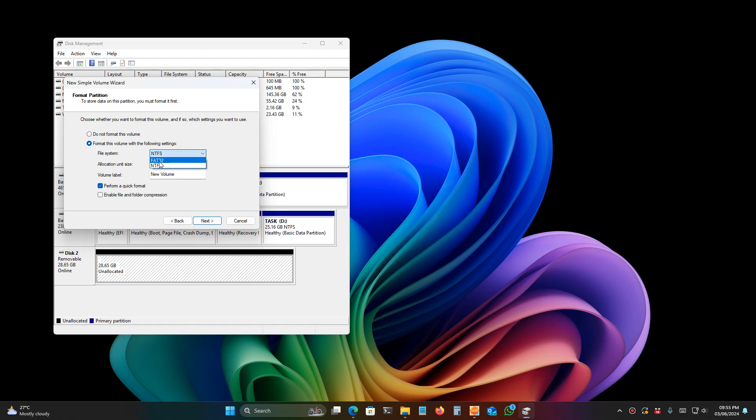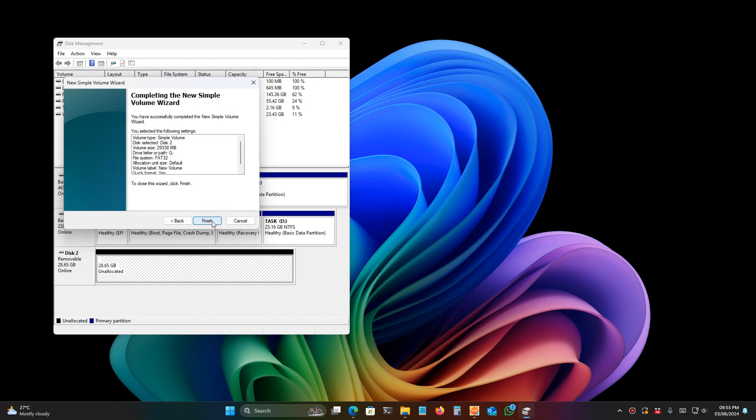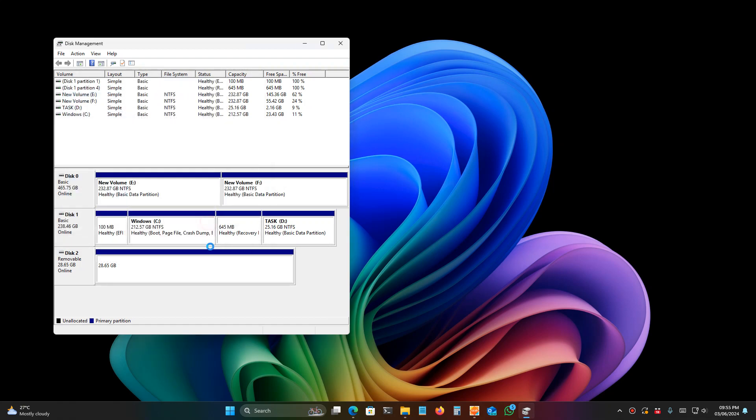Click next, click next, then click next. You have to select FAT32 instead of NTFS. I'm selecting FAT32 here, then click next, then click finish.